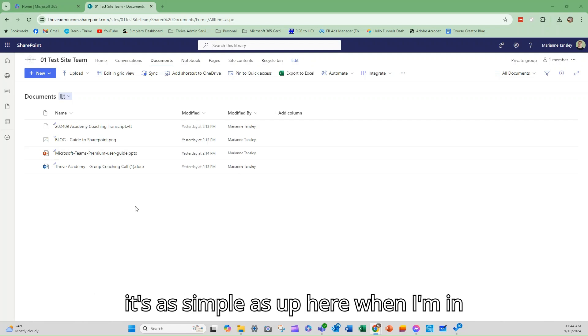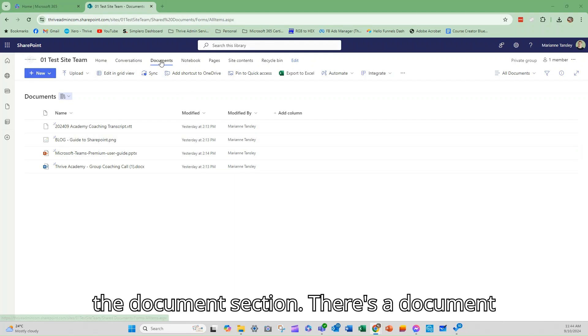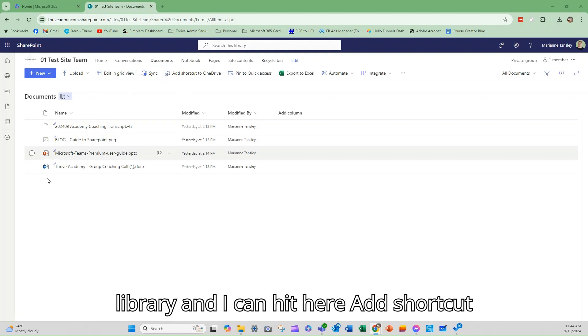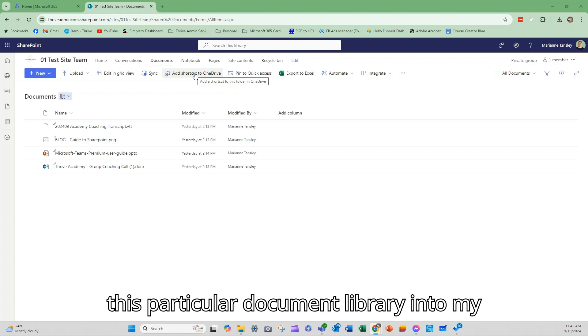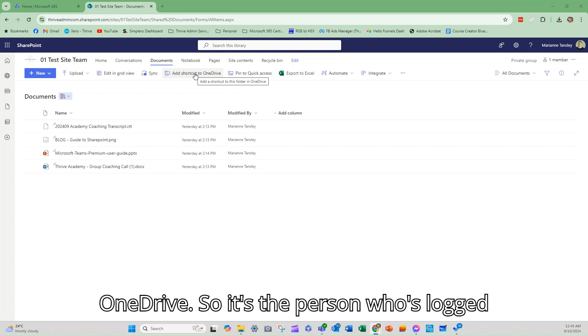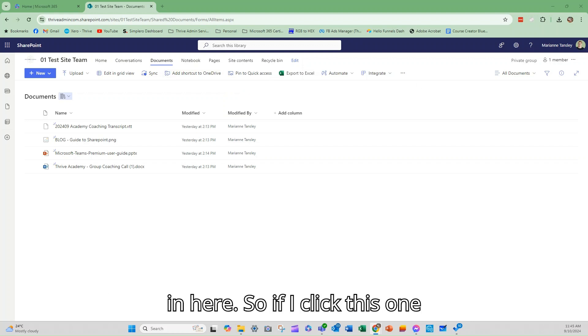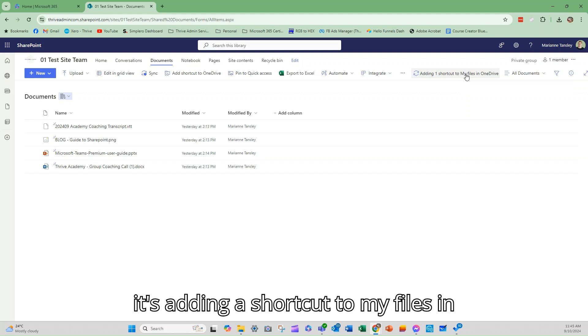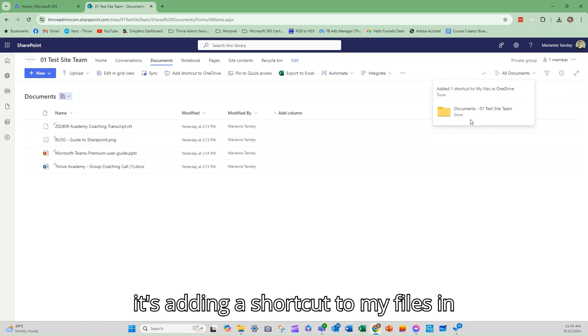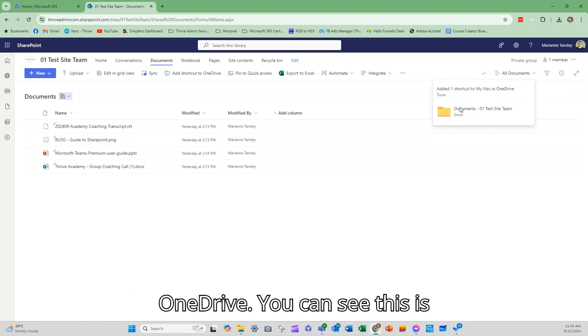And it's as simple as up here, when I'm in the document section, there's a document library and I can hit here, add shortcut to OneDrive. So it adds a shortcut to this particular document library into my OneDrive. So it's the person who's logged in here. So if I click this one and we put add shortcut, you can see it's adding a shortcut to my files in OneDrive. And you can see this is what the folder looks like.